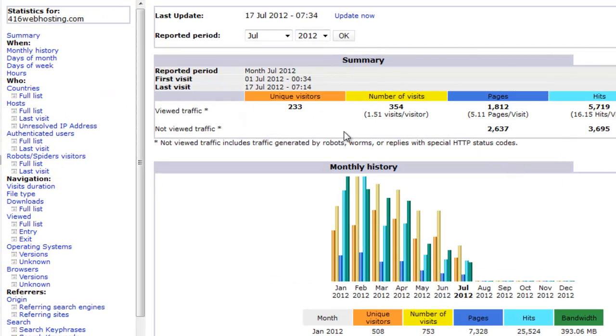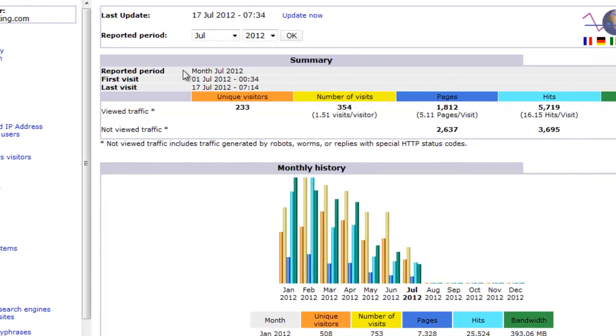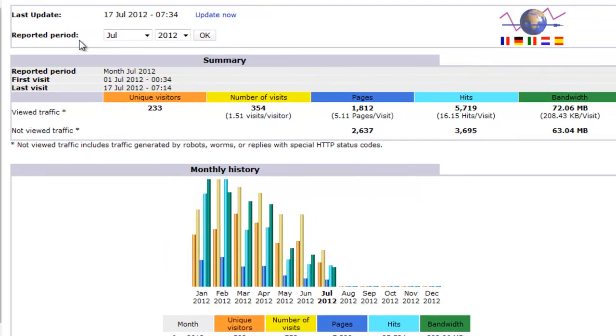Now on the left you can jump from one page to another but for this video we're just going to scroll down the page. At the top it's the period, in this case it's July 2012.